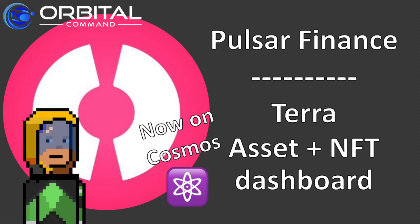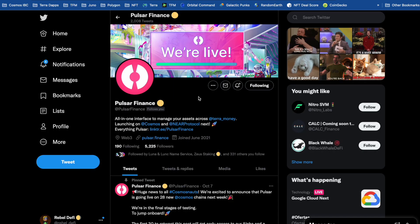Welcome to Rebel DeFi, where I share videos that are categorically not financial advice about decentralized finance and NFTs built upon Web3 technology. If you find these videos useful, why not come and join us in the Orbital Command Discord server. There's loads of subject matter experts, and it's a good laugh too. The link will be down in the description.